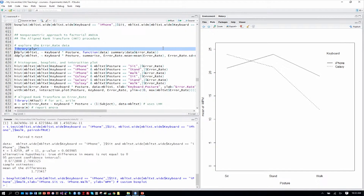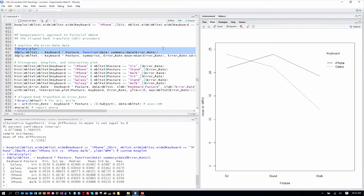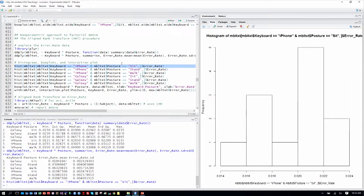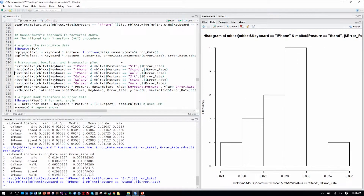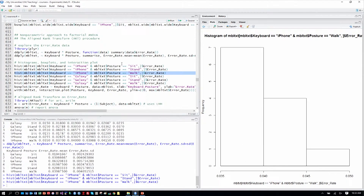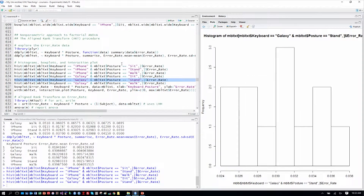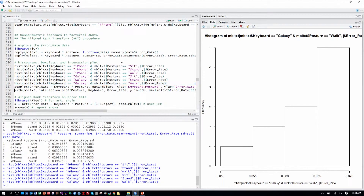We'll do our usual approach of exploring the data first. Here we have the different means and medians for the error rates in the different conditions, and a summary with means and standard deviations. These are easier to interpret with a box plot. We can see the shape of the data for iPhone sitting, standing, and walking conditions, and for Galaxy sitting, standing, and walking — very different shapes of the data obviously.